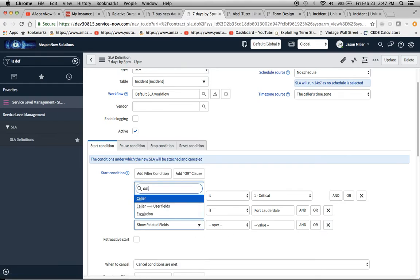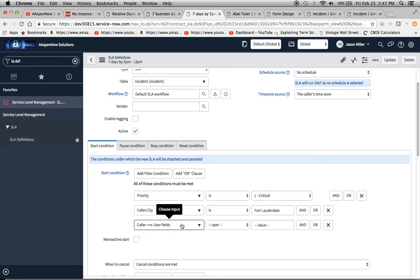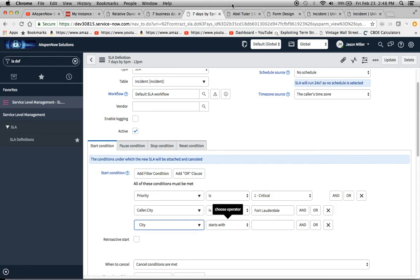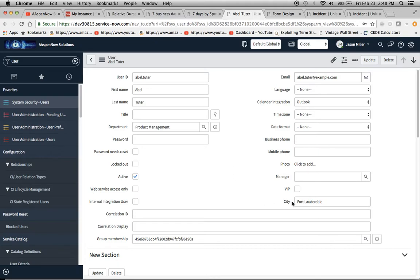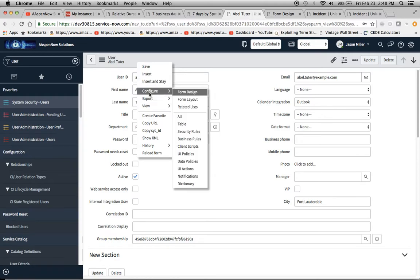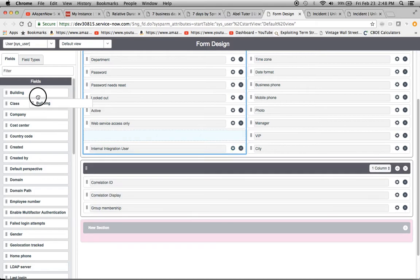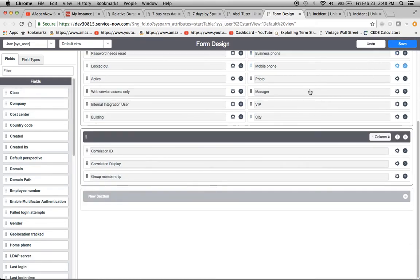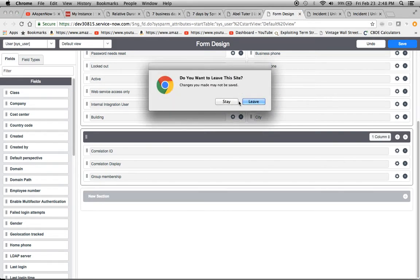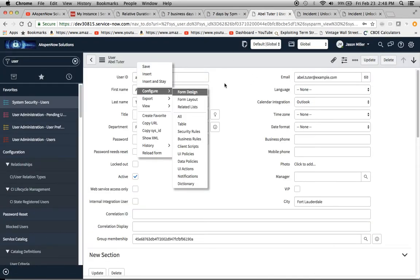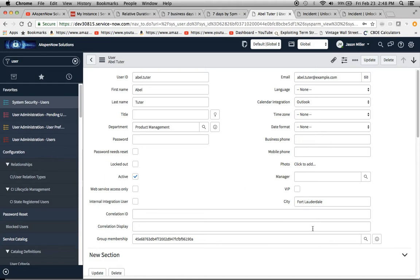Going back to the dot walk: we find the caller, then use the arrow to user fields and find city. One thing I had to do was go to the user form — city was not on the list. So I had to configure form design; when I did that, city was one of the fields at the top, and you just drag and drop it, then save. I just want to note that because when you're doing dot walks, if a field isn't on the form it won't trigger.